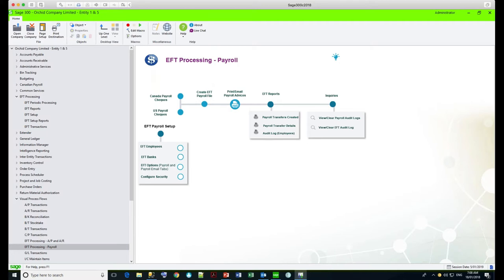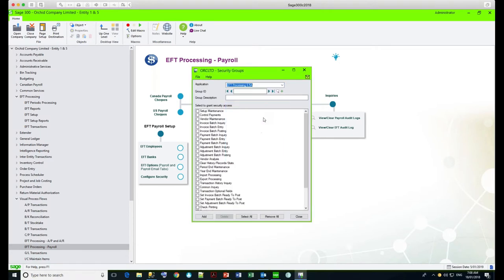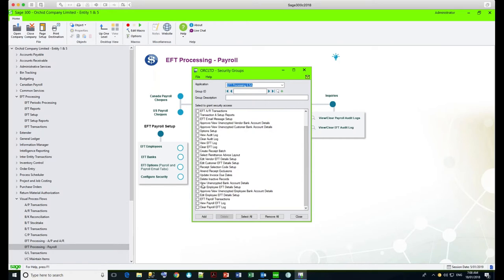Under the admin services security groups, we have a number of new security groups for EFT payroll. You can configure who can view the unencrypted bank account details, who can view the EFT employee detail setup. You might have some people who can only add or edit employee details, others who can only view, and yet others who can only approve. So you can have a two-step separation in entering employee bank account details and approving them. You can also configure who can create EFT payroll transactions, who can view the EFT payroll log, and who can clear it.